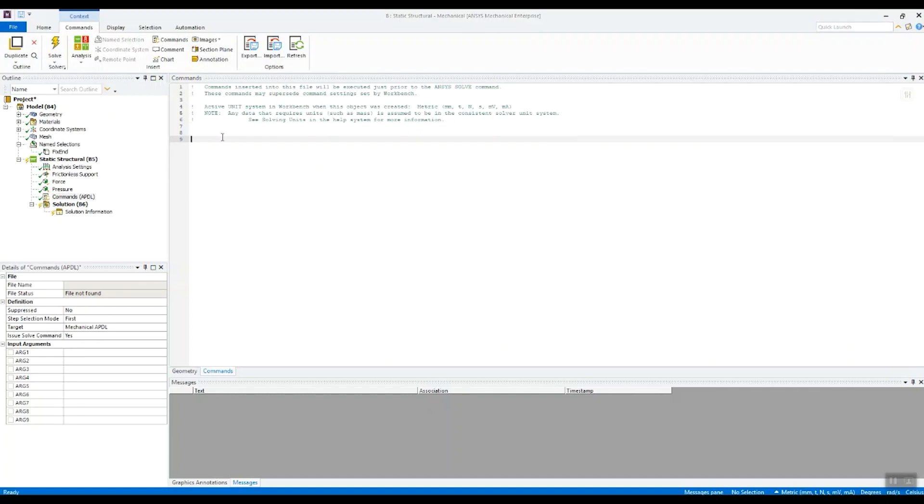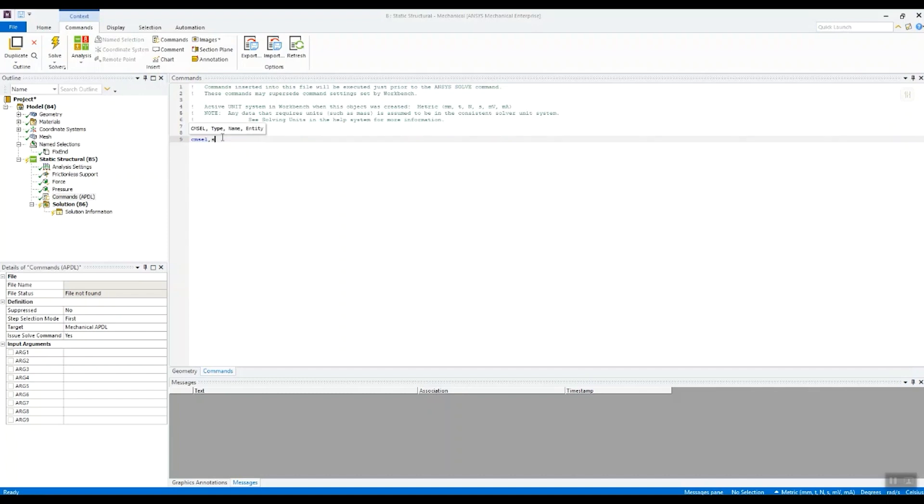So in the command object the first thing I'm going to do in here is type the command to select all the nodes that are attached to that name selection we created.